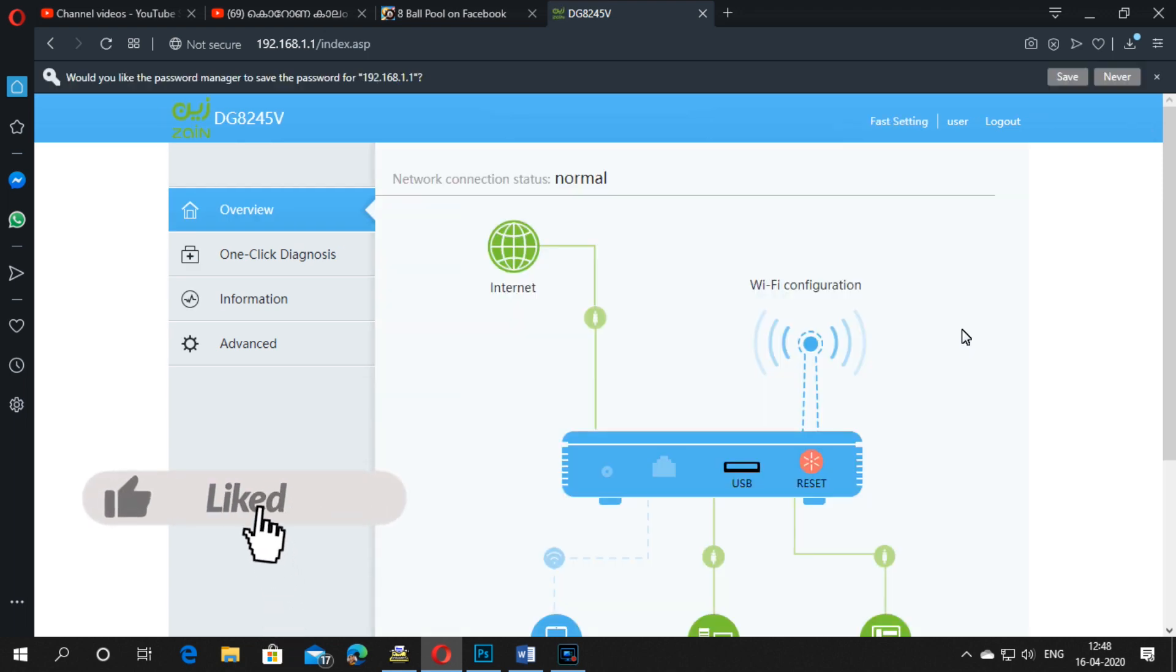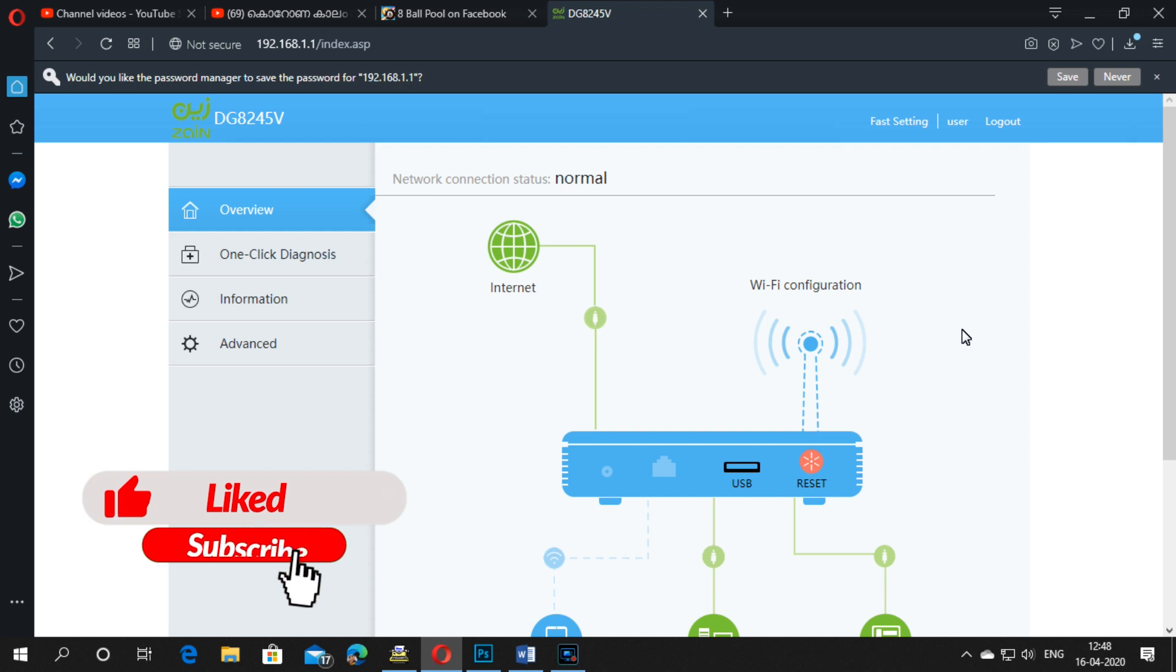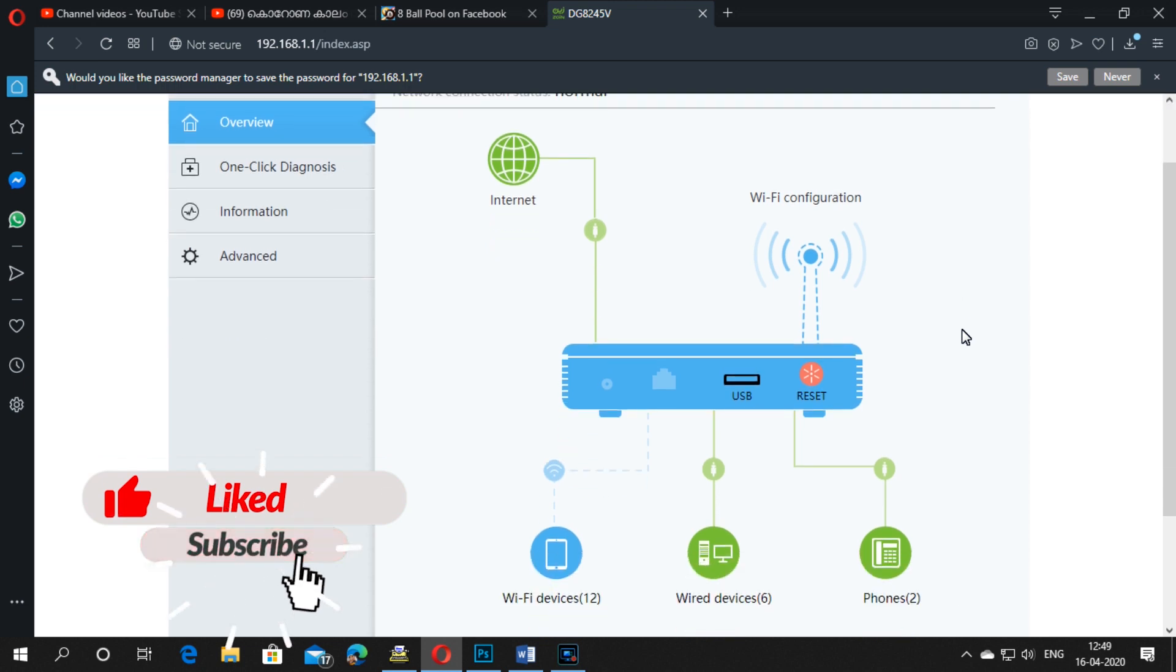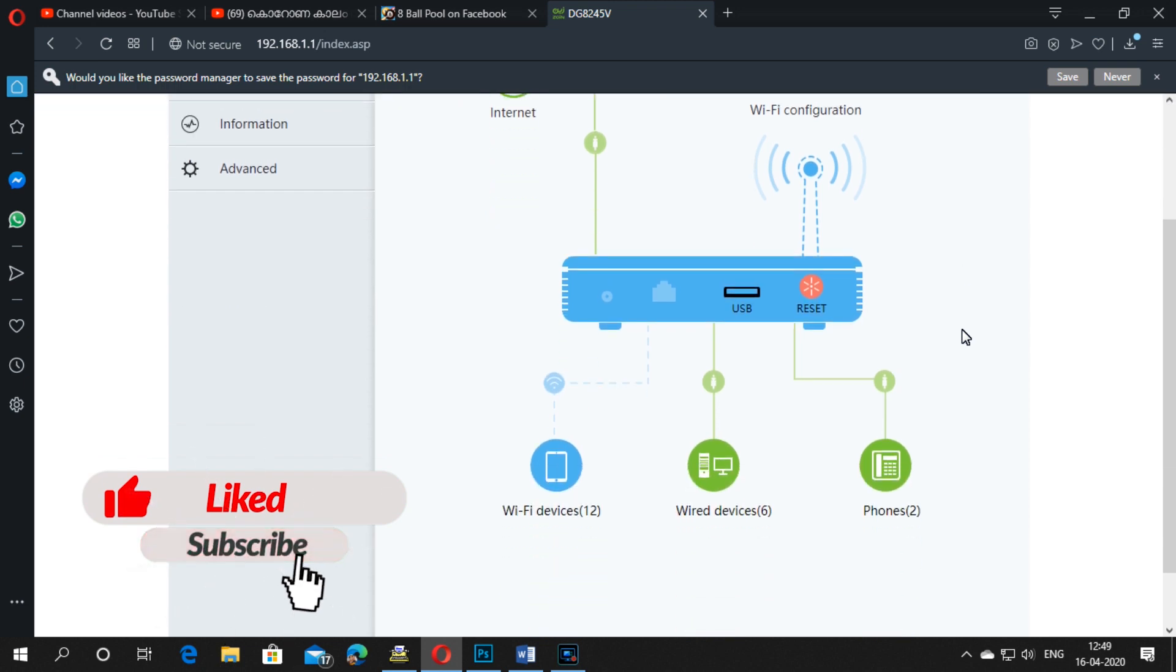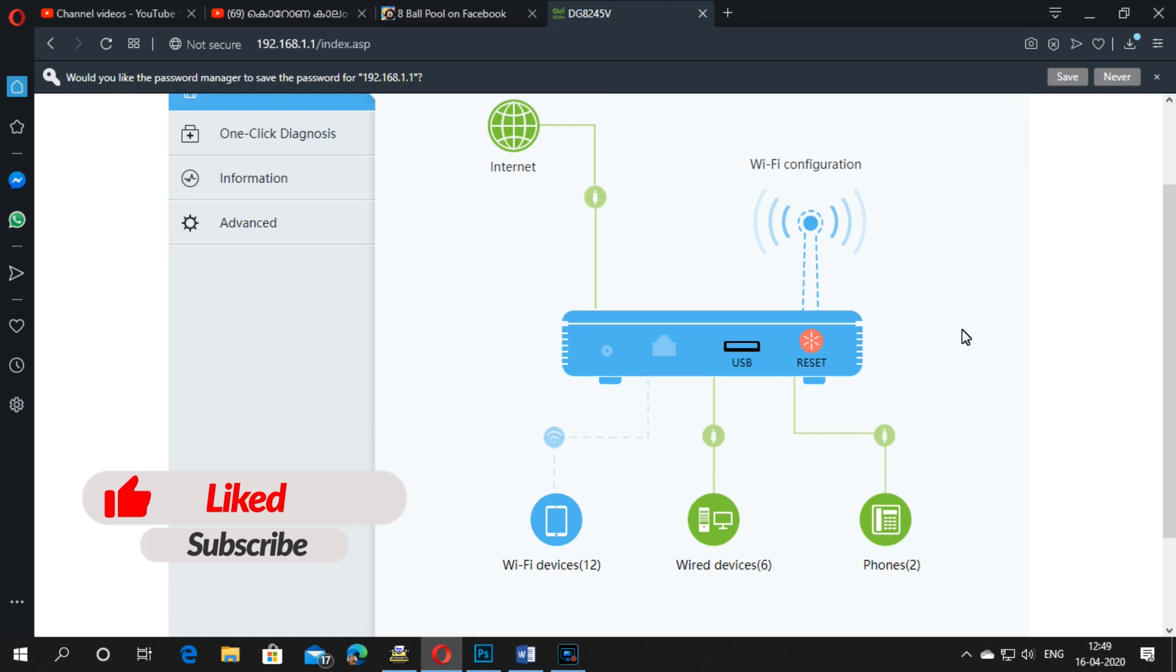This is the first interface overview on your modem setup. You can see the statistics of your modem.